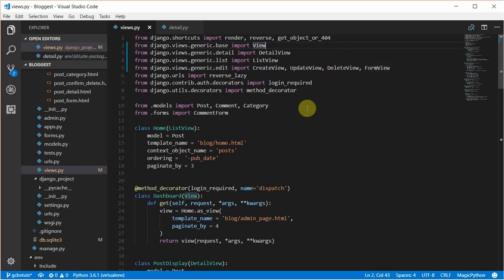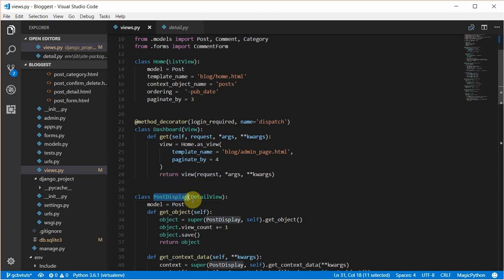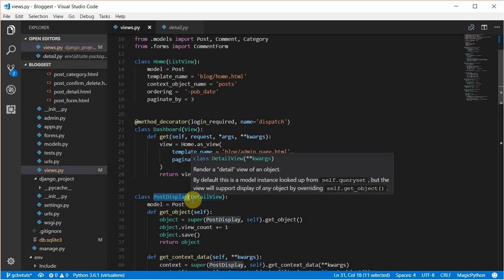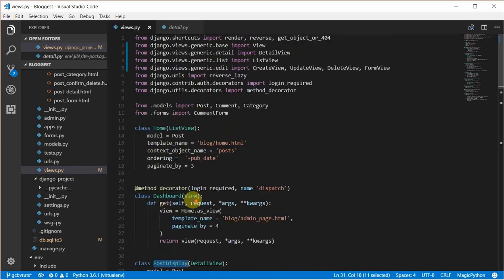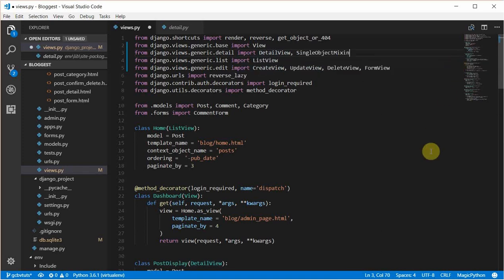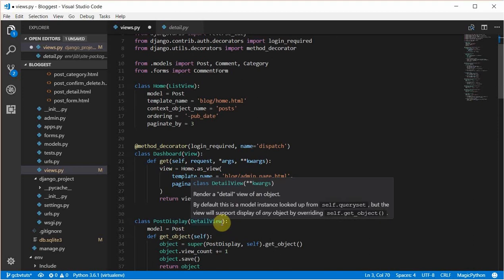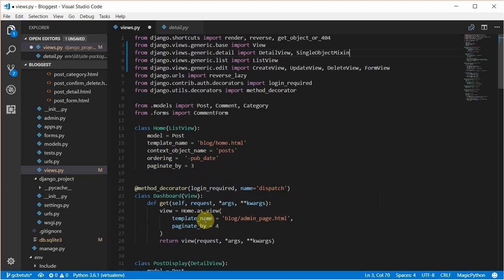The first thing I'll be doing in this tutorial would be recreating the post display view to use SingleObjectMixin and a View. Then after that I'll be creating our own mixins from scratch to show you how it actually works. To do this we'll first have to import the SingleObjectMixin from the detail group. As you can see, the post display makes use of the DetailView, and from the previous video I showed you that the DetailView actually extends the SingleObjectMixin.